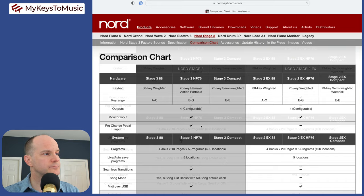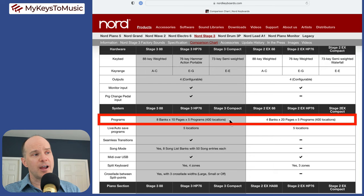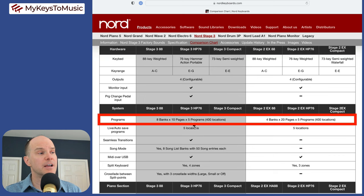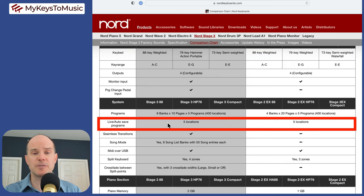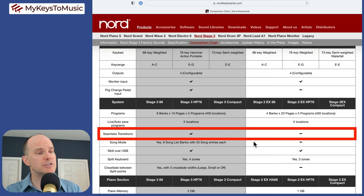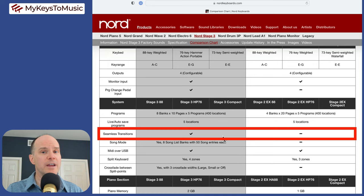Then we come to the system settings. You get 400 program locations in each keyboard. They're the same in that regard. The way they're organized in the banks versus the pages are a little different, but you get the same amount of locations. Then you have five locations for the live program settings. You do get seamless transitions on the Nord Stage 3, which you don't get on the Stage 2. Seamless transitions for a lot of people is somewhat of a notable weighted decision maker.